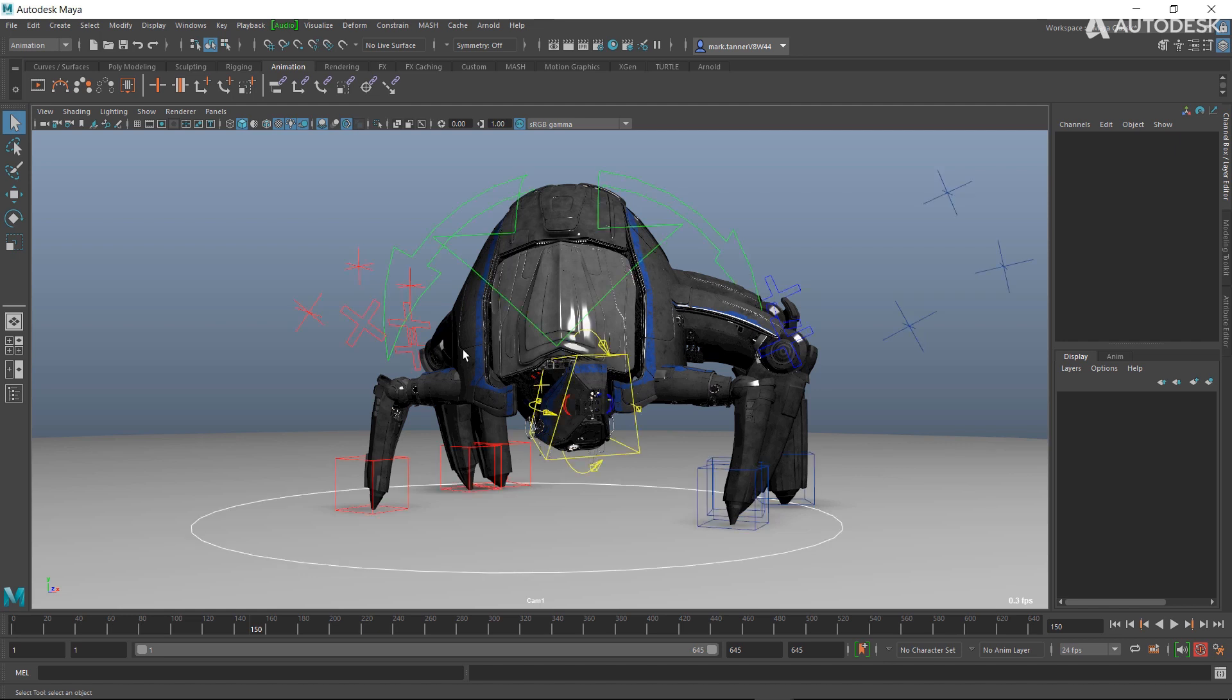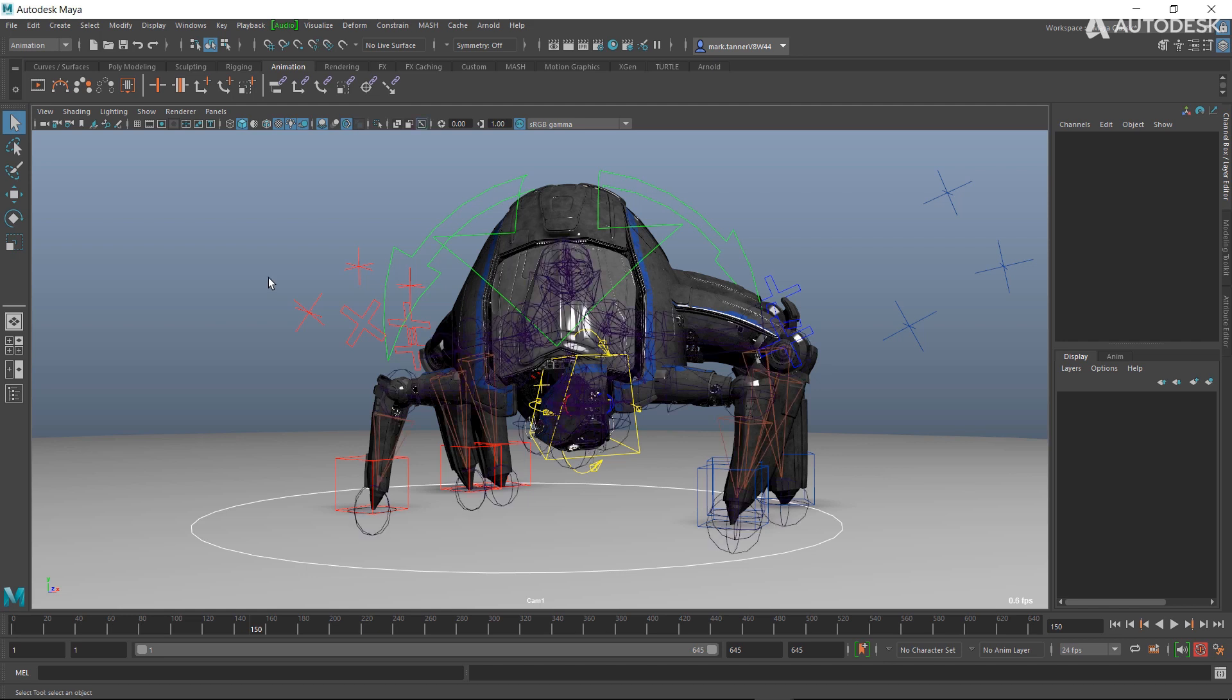The next thing we've added is kind of like Motion Builder functionality, which is Alt+D. If you want to show the x-ray view of your skeleton, you hit Alt+D.